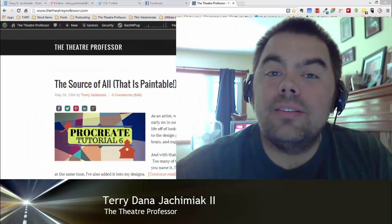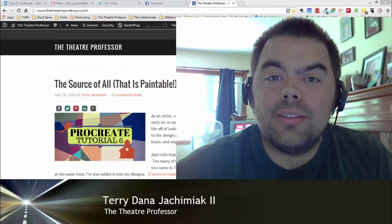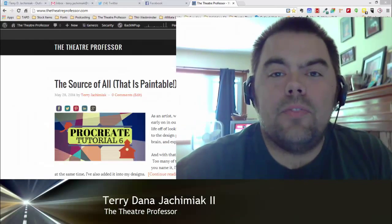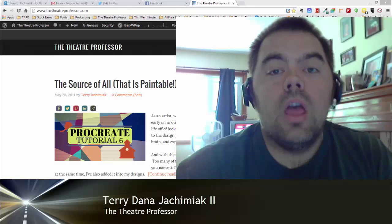Hey there, once again, this is Terry Dana Jachimiak II, and this is the Theater Professor Vidcast.